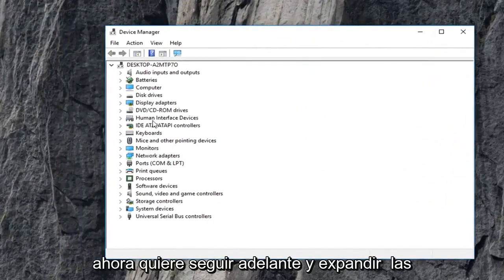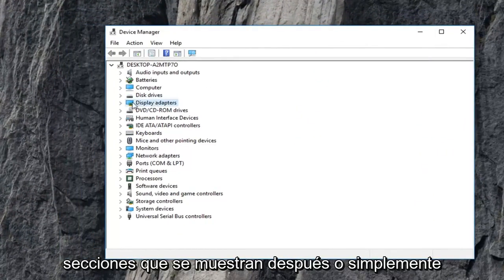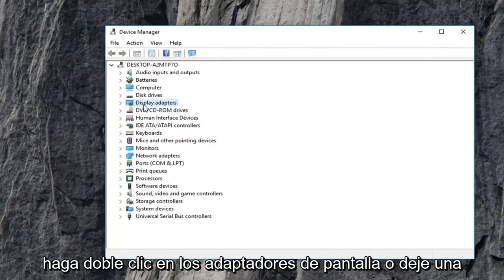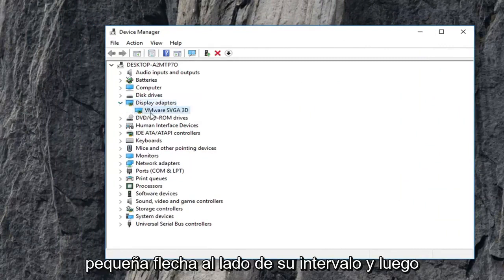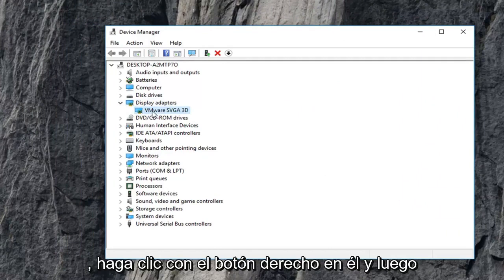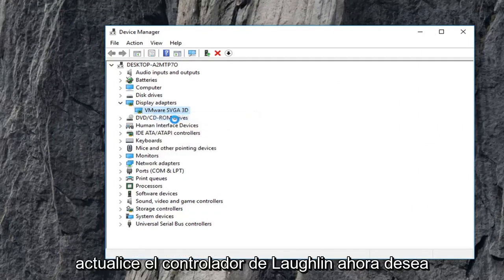Now you want to go ahead and expand the display adapter section, so just double click on display adapters or left click on the little arrow next to expand. And then the display adapter that is shown underneath, you want to right click on it and then left click on update driver.